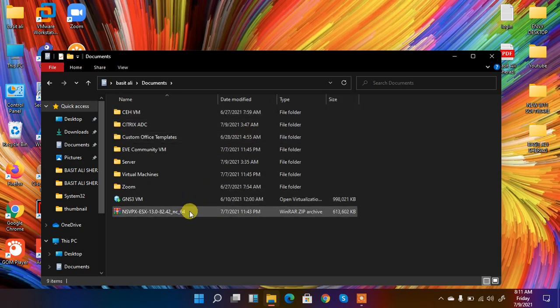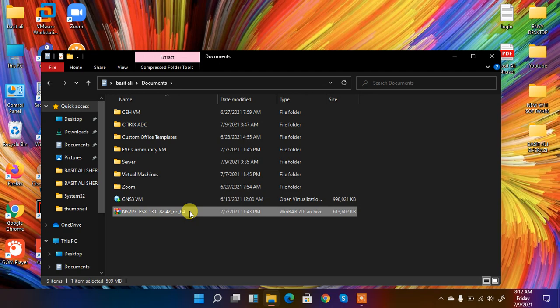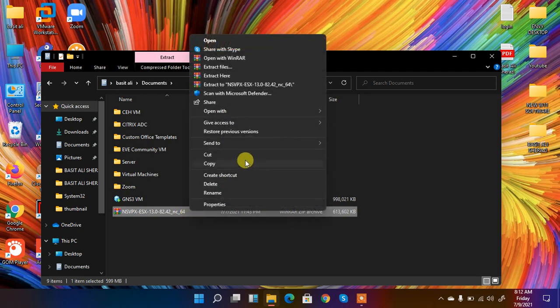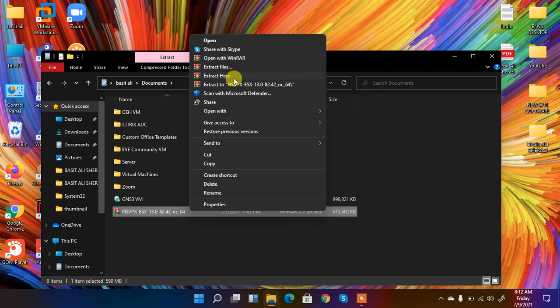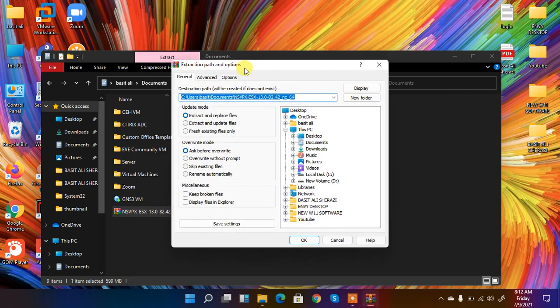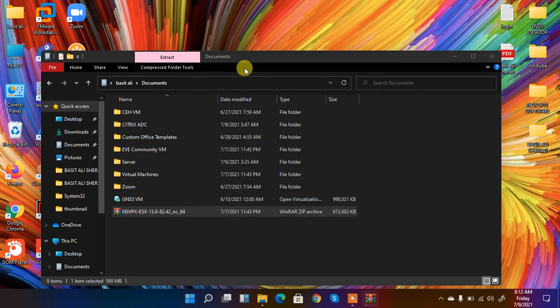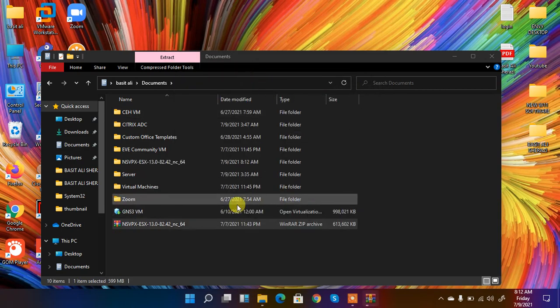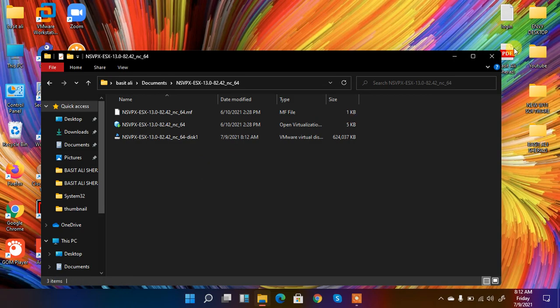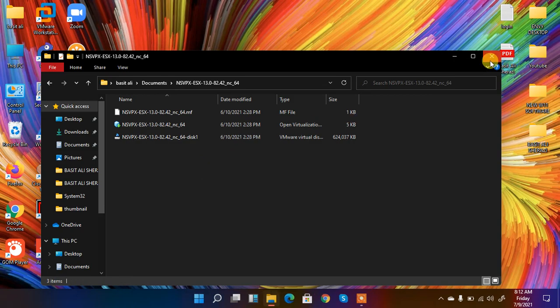So here it is. What we need to do is extract it. For extraction we have different extraction tools like 7-zip and WinRAR. So you can use any of them and you can download it from Google. So I extracted it here, it's extracted already.